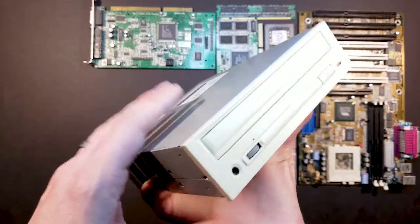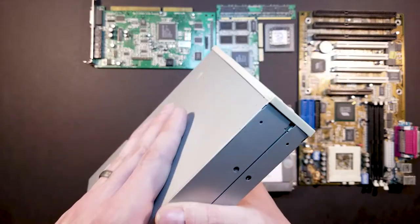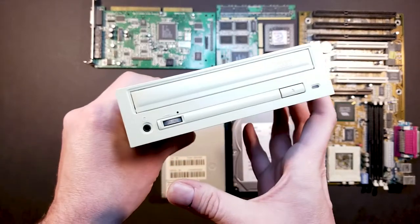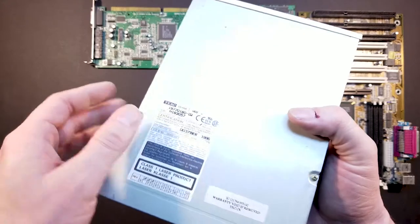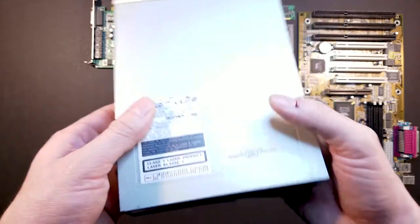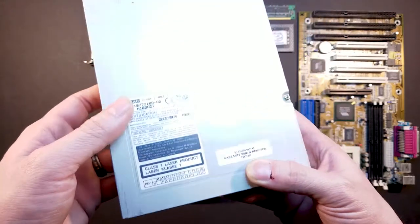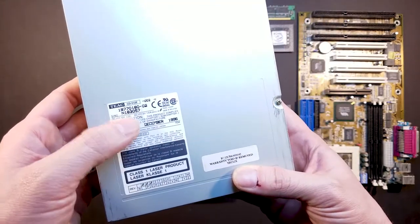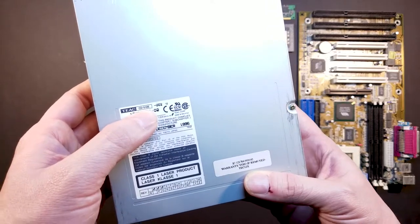And then finally, kind of overkill, but I think this is going to be the main method of getting software actually onto the device. It's a 12 speed CD-ROM drive. And I think made by Teak, it's the CD-512E.